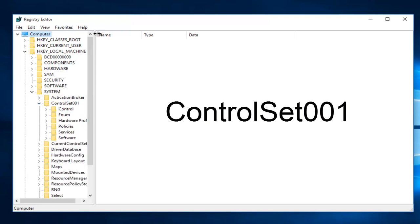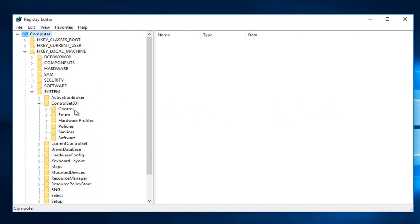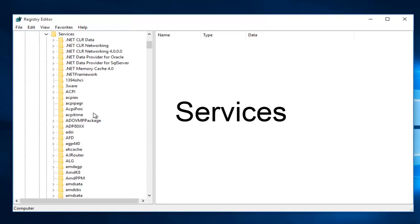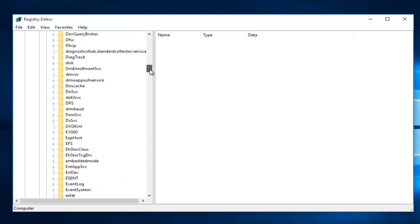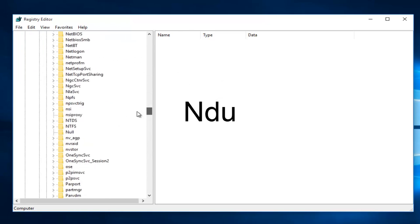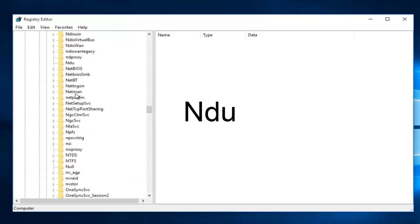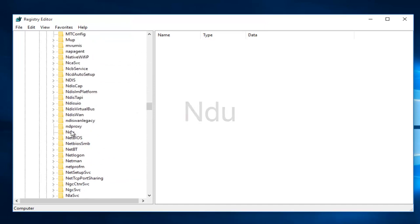I'm going to expand this window a little bit so we can see our path a little bit better. Then you want to left click on the little drop-down arrow next to Services. Then you want to scroll down this list until you get to NDU. Right here.